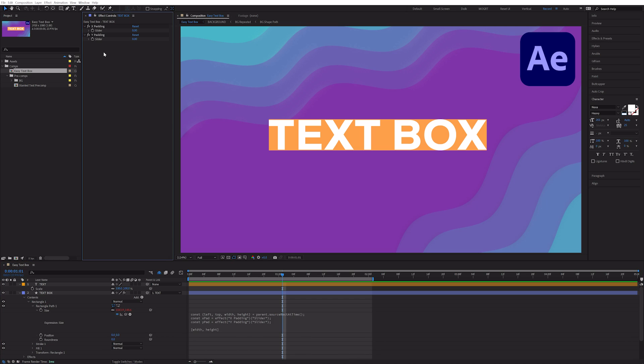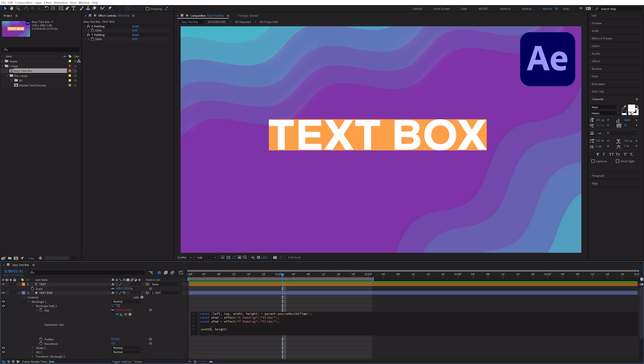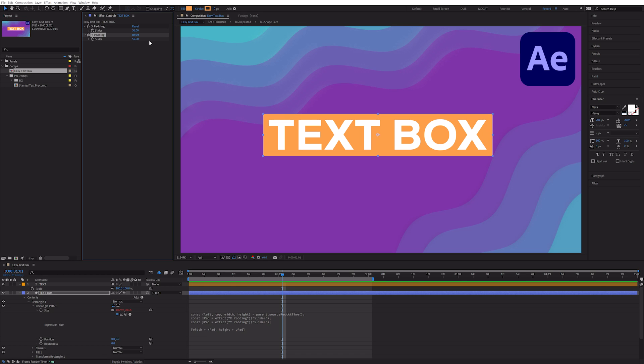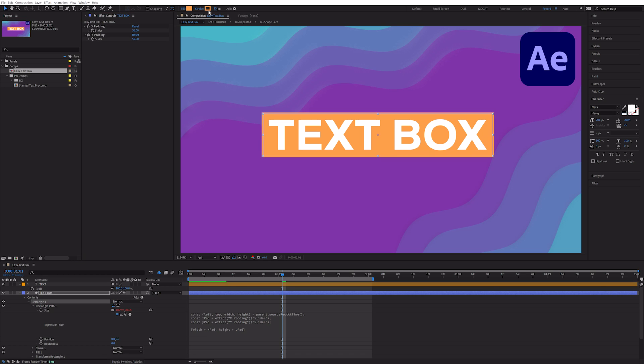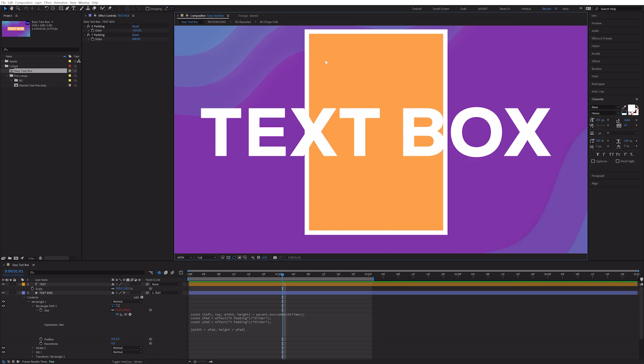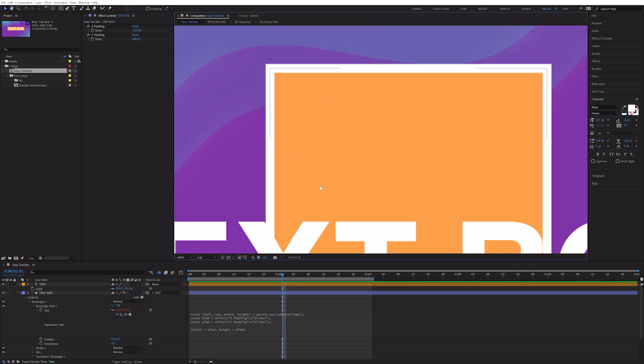On the final line, change it to say width plus X Pad, comma height plus Y Pad. And now as we increase the sliders, we see that it's adding padding to our edges and we can control the width separately from our height. Controlling the padding from inside the size property also means that the stroke will no longer get squished.